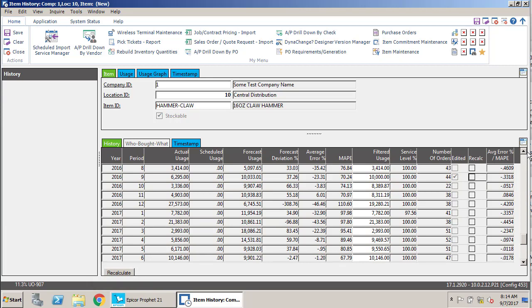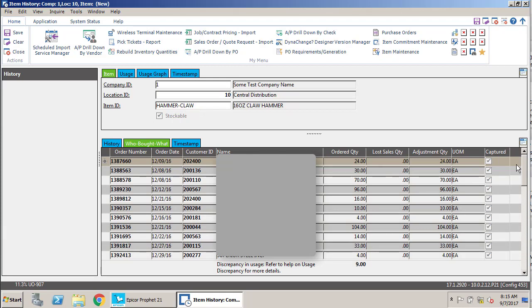The other way that you can affect usage is to actually look at the usage entries. Okay, so what we can do is say we're going to look at 12 of 2016, which seems to be an exceptional month of over 27,000 units. When we click on the actual usage, the Who Bought What tab activates and it shows us every entry that goes along with the usage for that period.